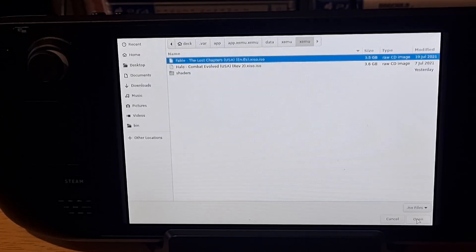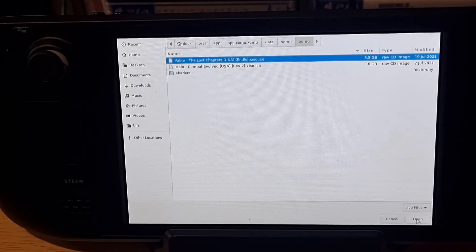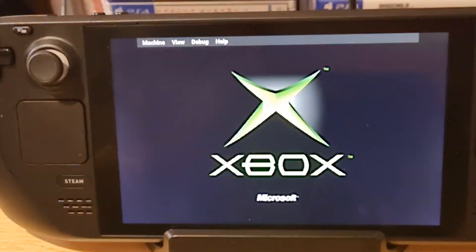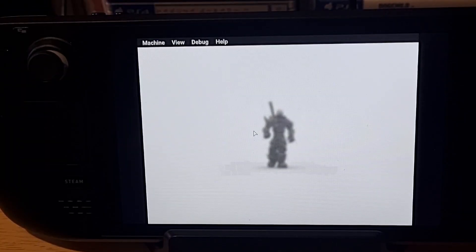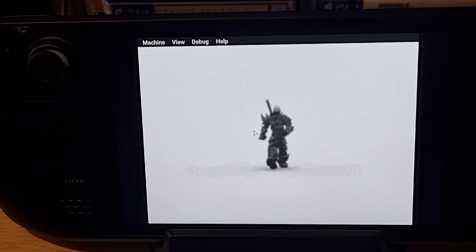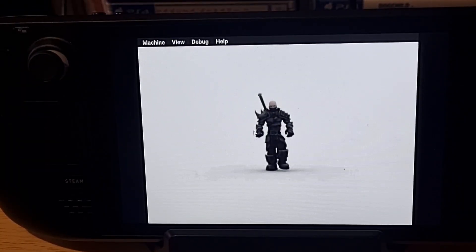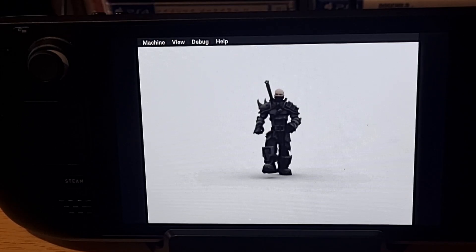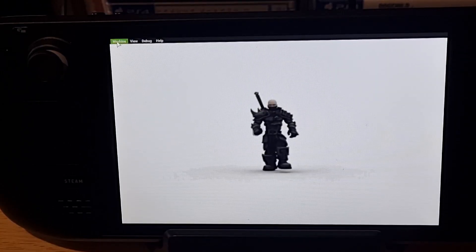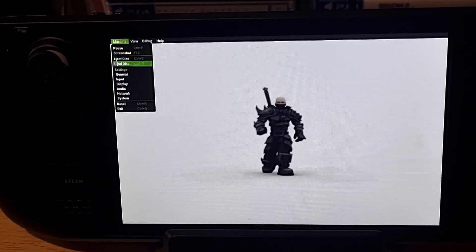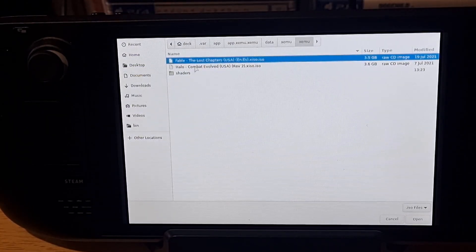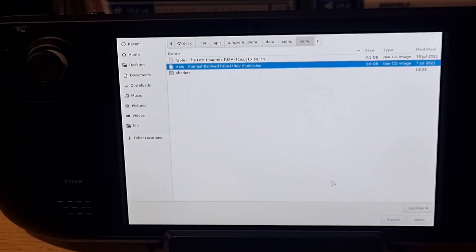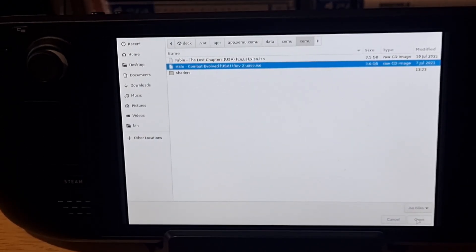Should just launch no problem, open it, there we go. Fable has landed. So if you want to stop it out you just go there, load disk, and then switch back to Halo, simple as that.